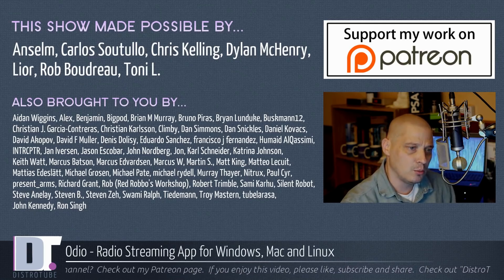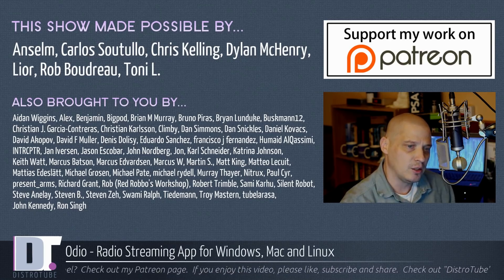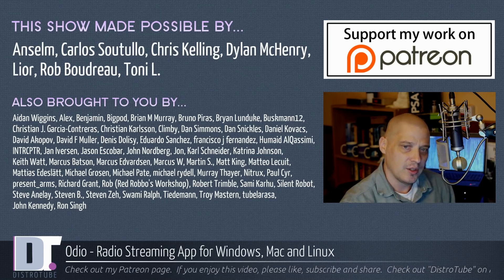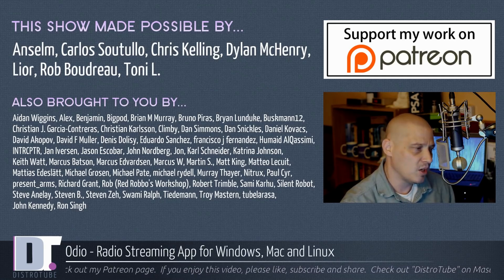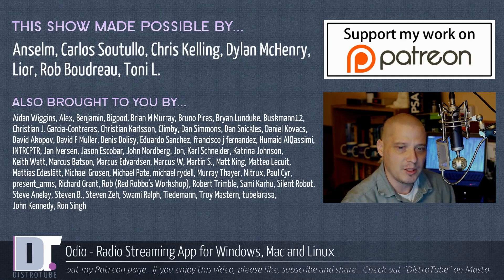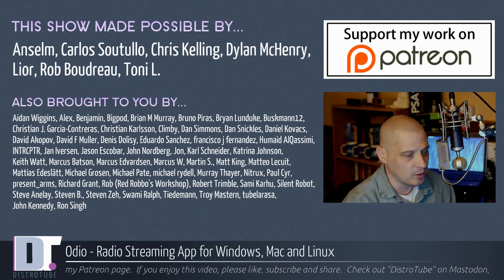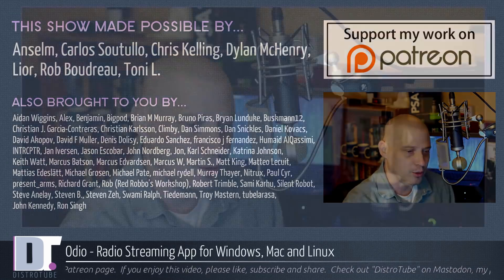The show was also brought to you by all those fine ladies and gentlemen. You see all those names on the screen. They are my supporters. They support my work over on Patreon. If you would like to support the channel, please consider supporting DistroTube over on Patreon. Peace, guys.